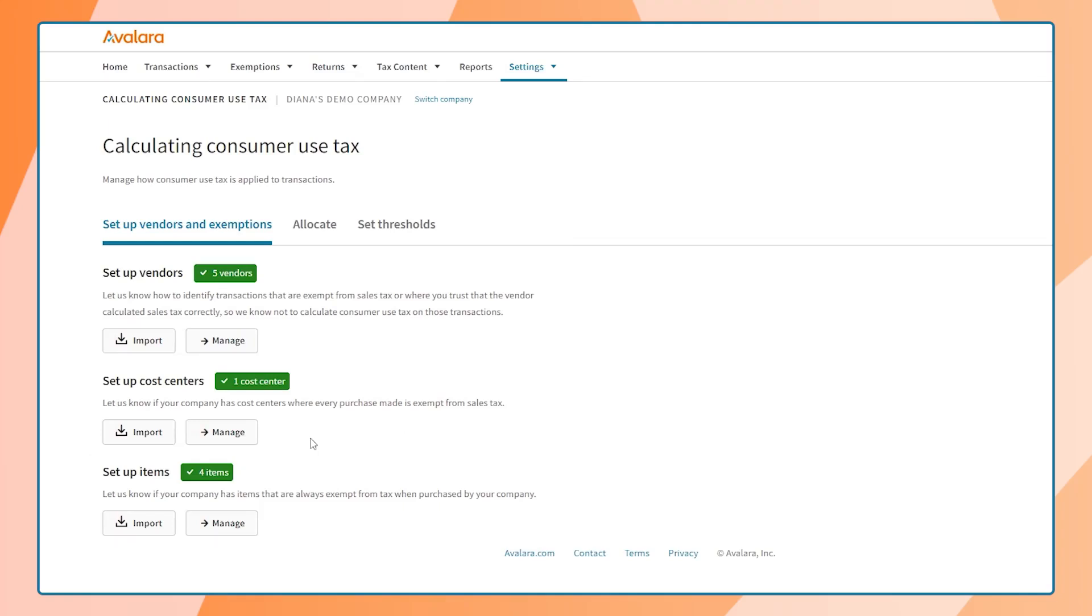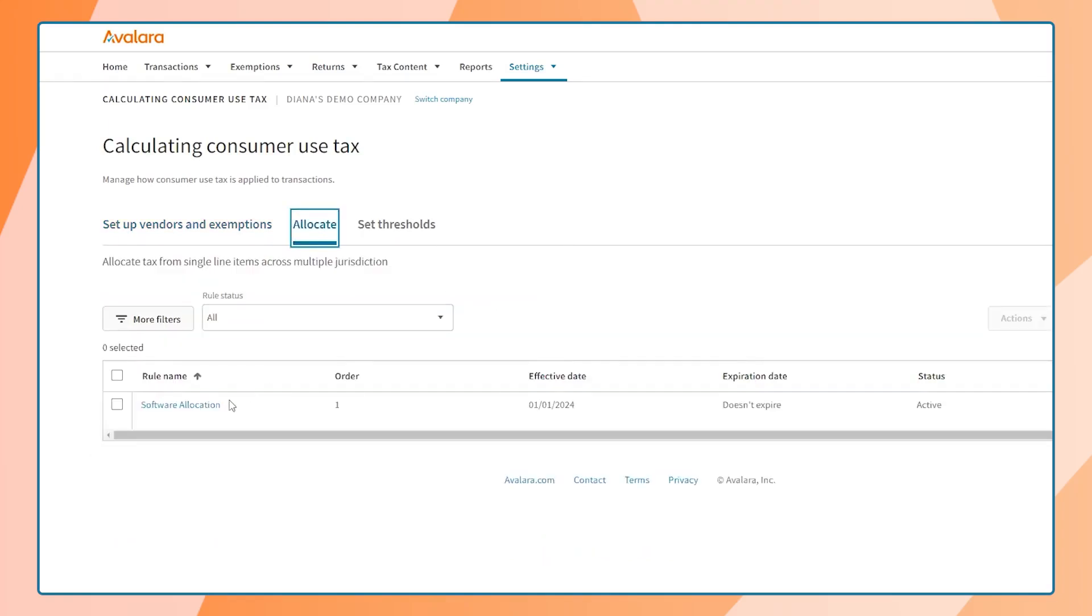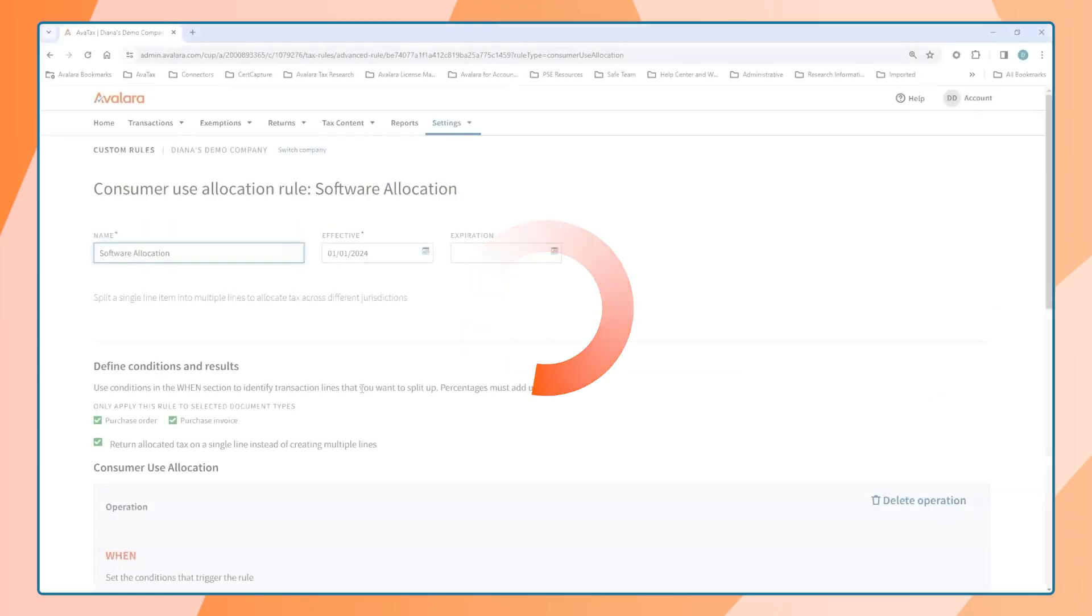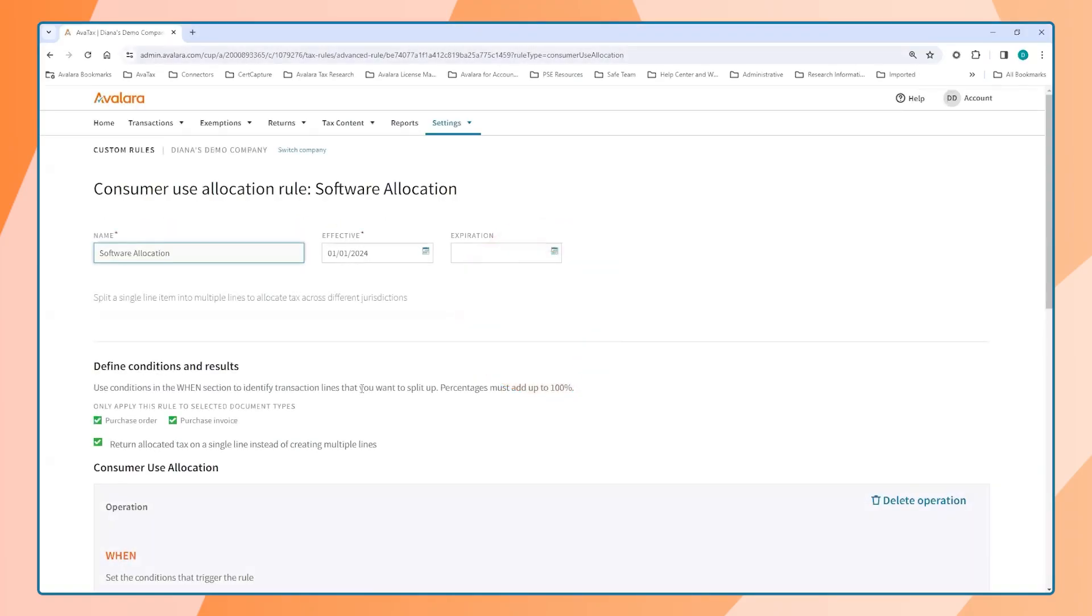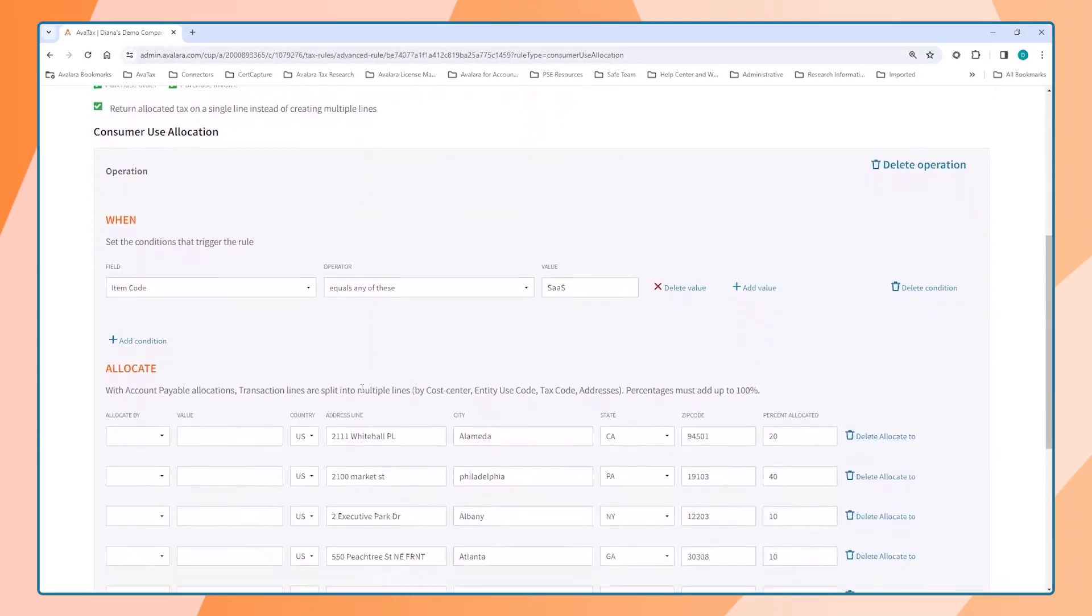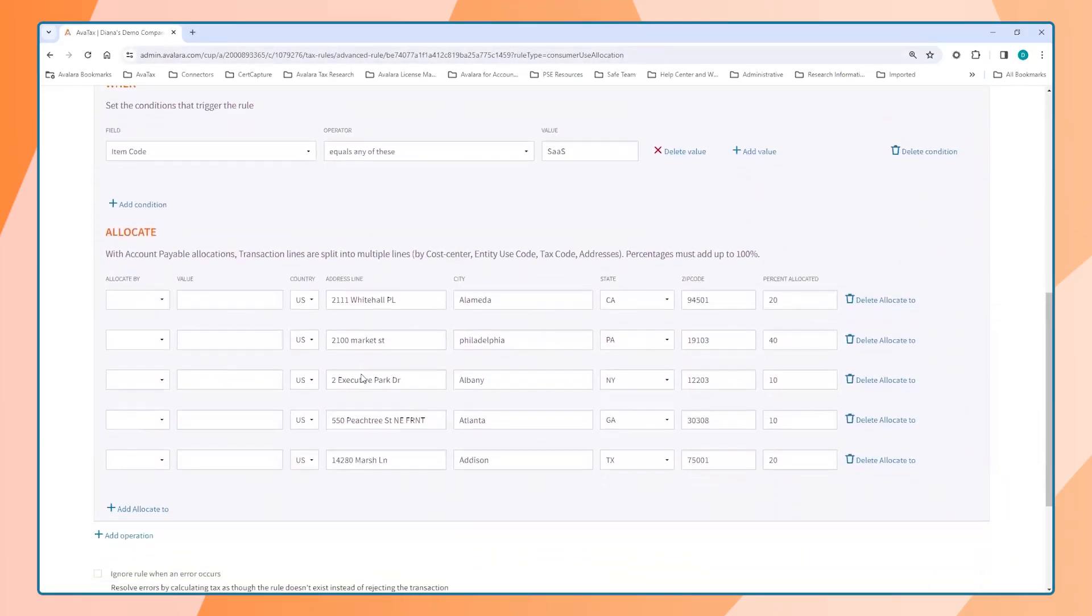We can also set up allocations. In this area, users will divide up the cost of purchases, for example, to locations or job sites.